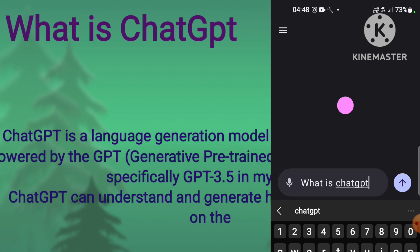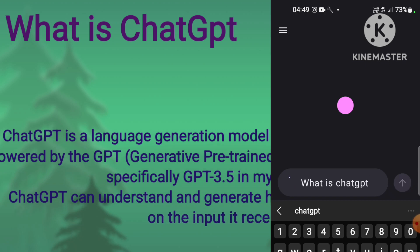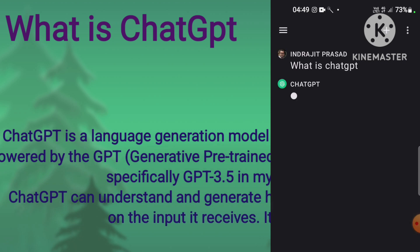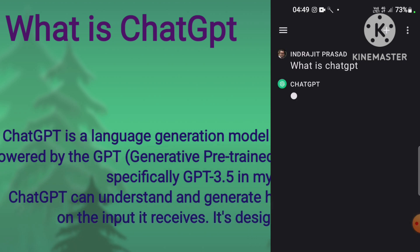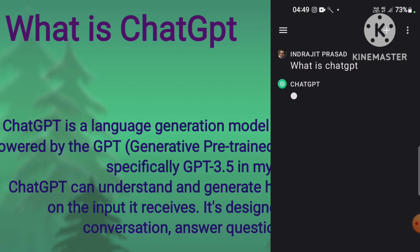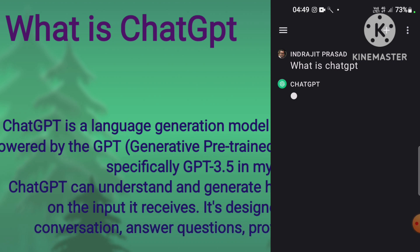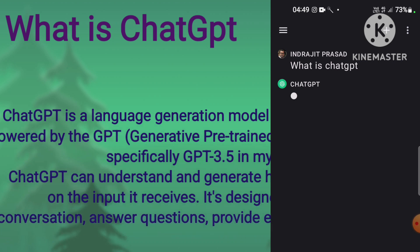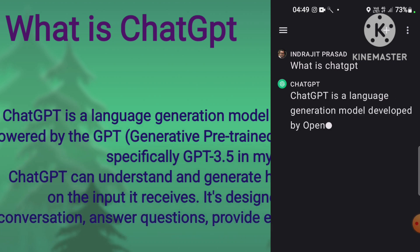ChatGPT can understand and generate human-like text based on the input it receives. It's designed to engage in conversation, answer questions, provide explanation, and more.